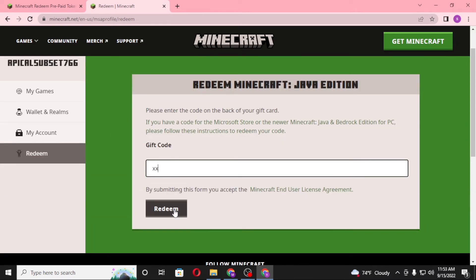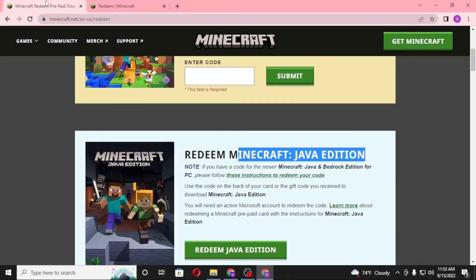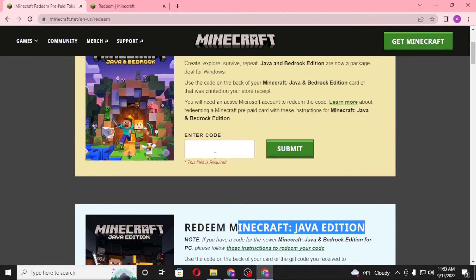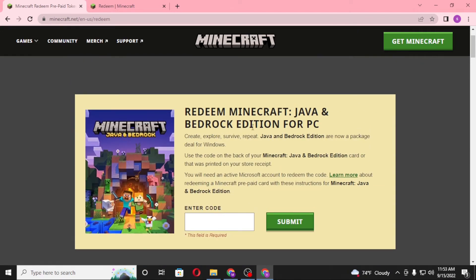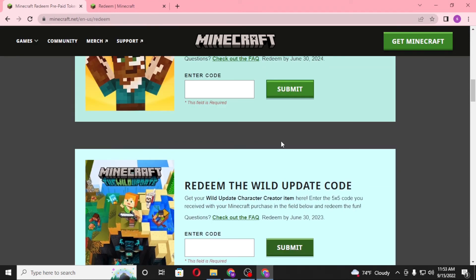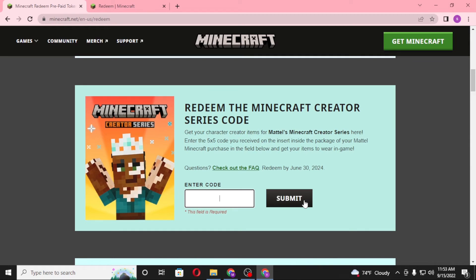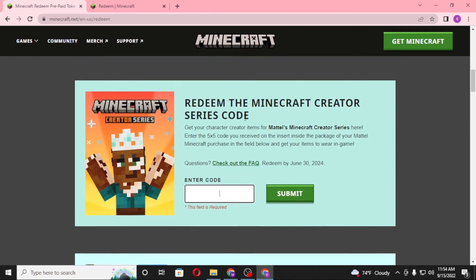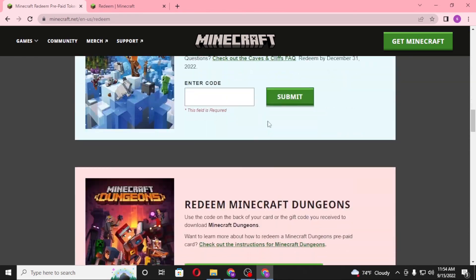The game version you have redeemed on Minecraft will then be available to you with the gift code. Alternatively, if you want to redeem codes to unlock the Java and Bedrock Edition for PC, or a Creator Series code, enter your code on the webpage and click Submit. On the next step, you'll be required to sign in if you haven't already, and then enter your mailing address after logging into your account.